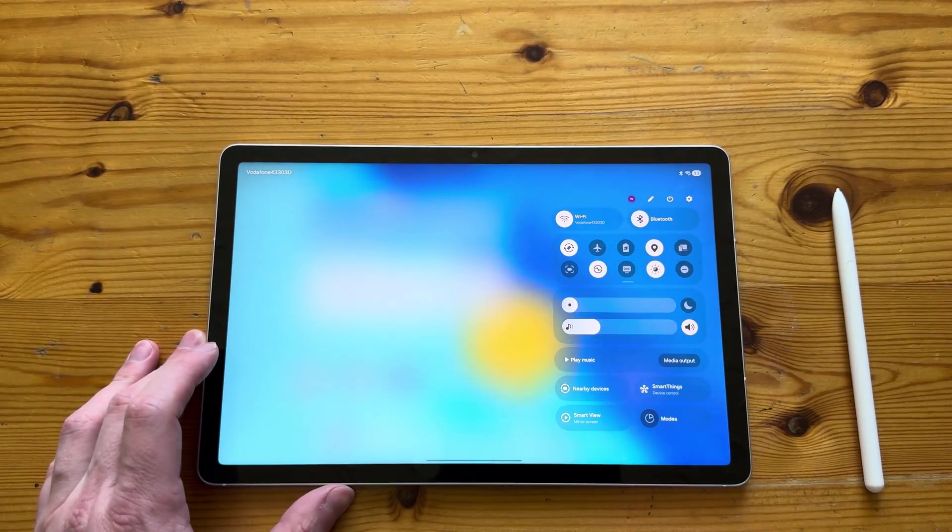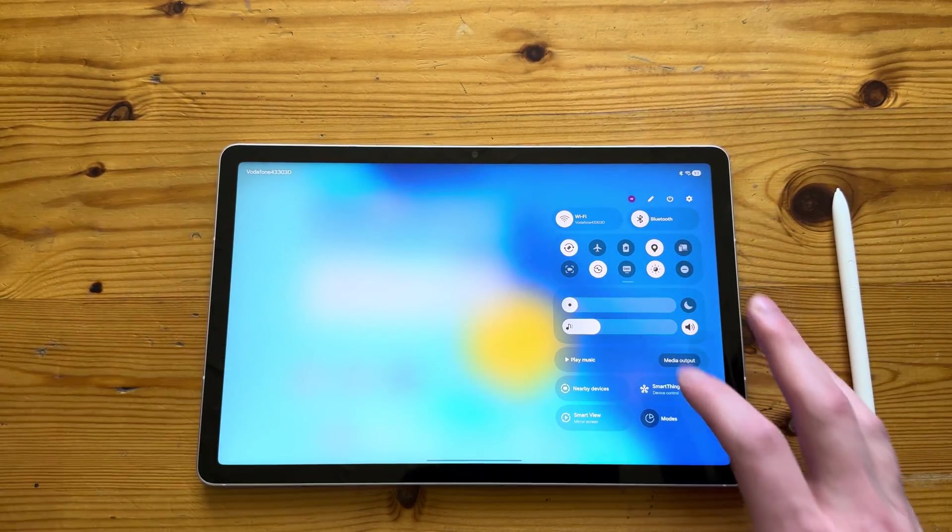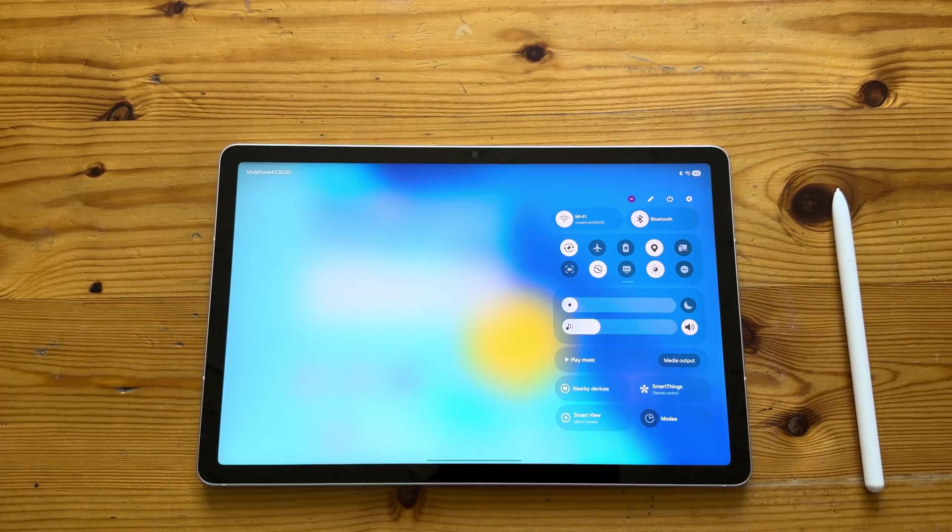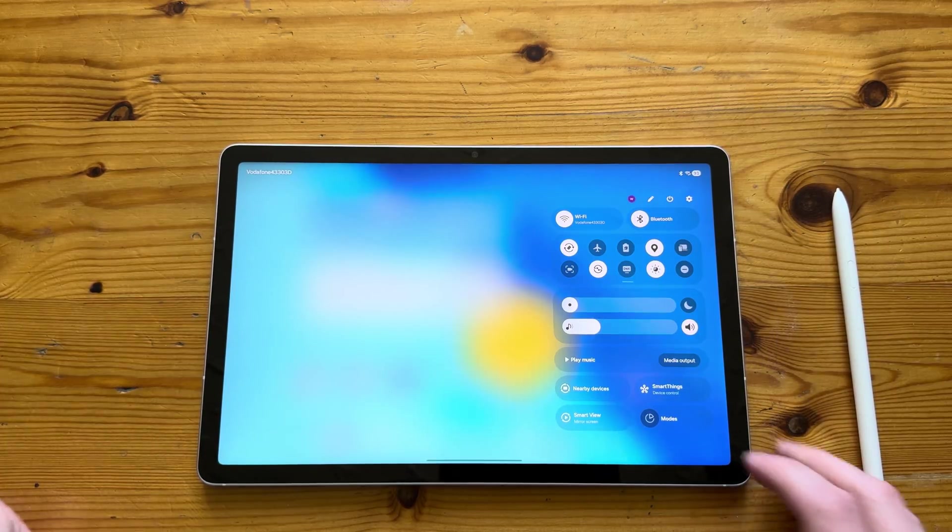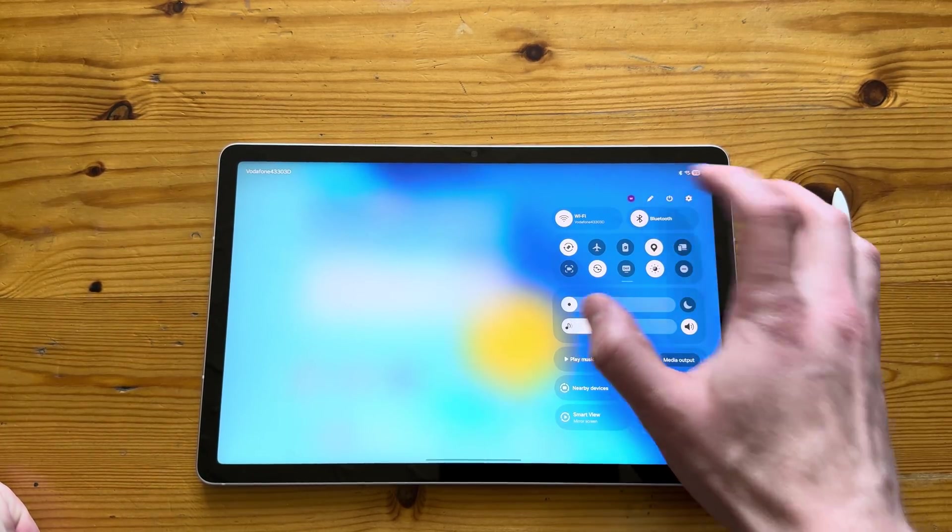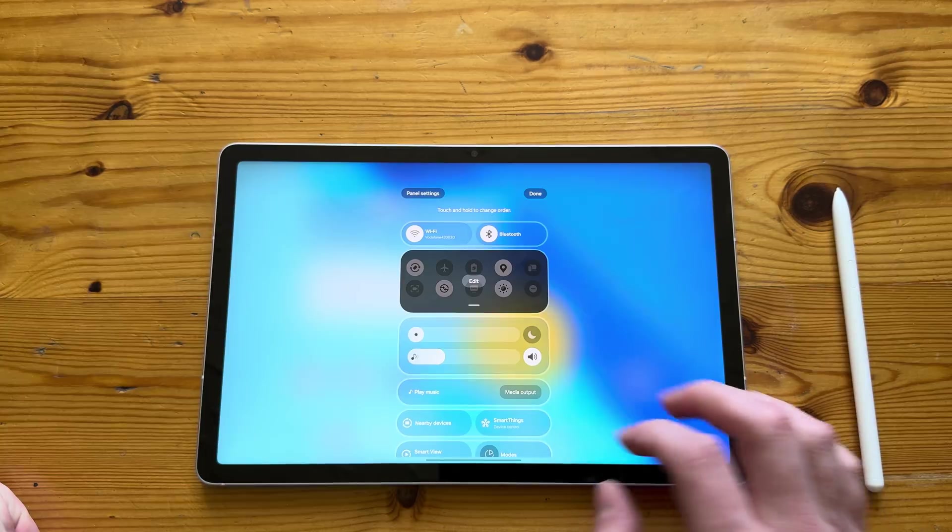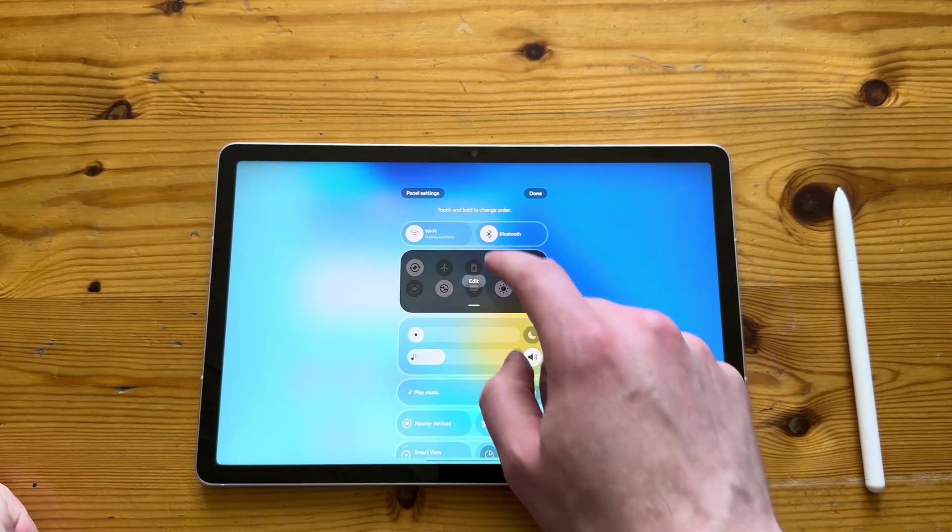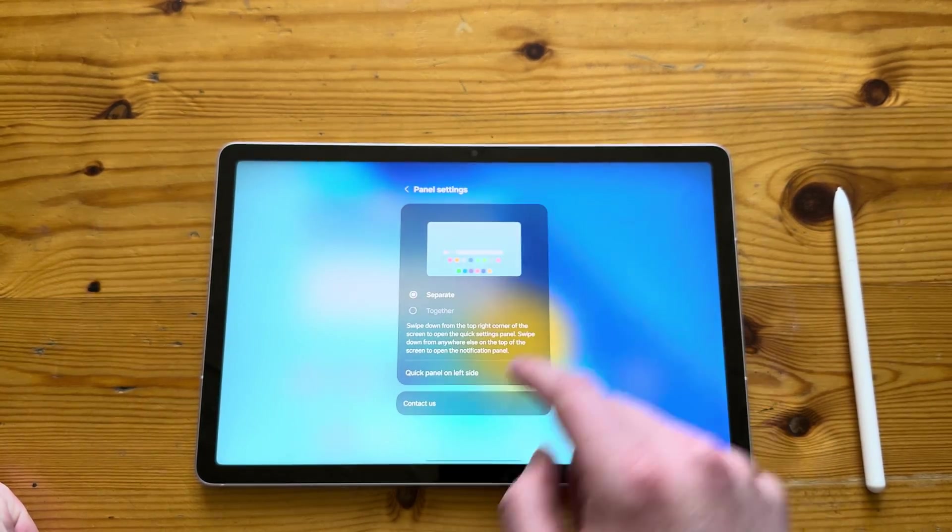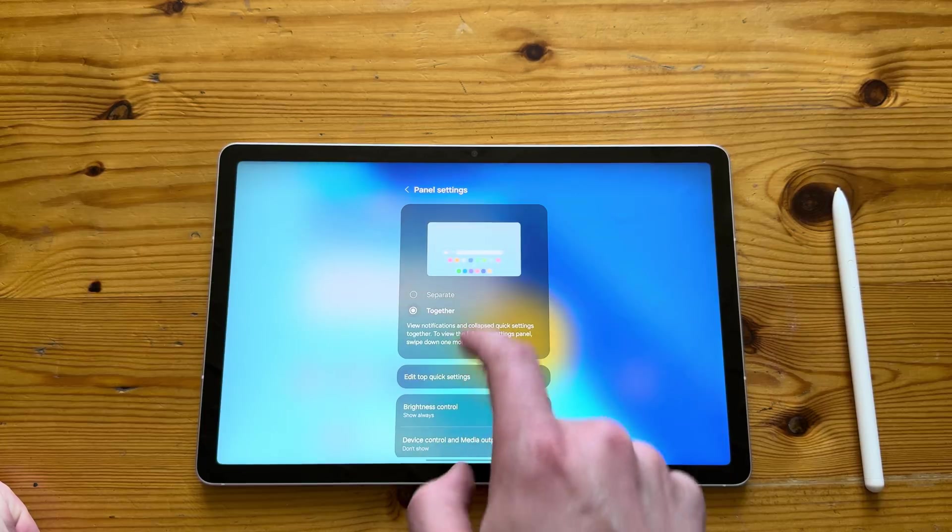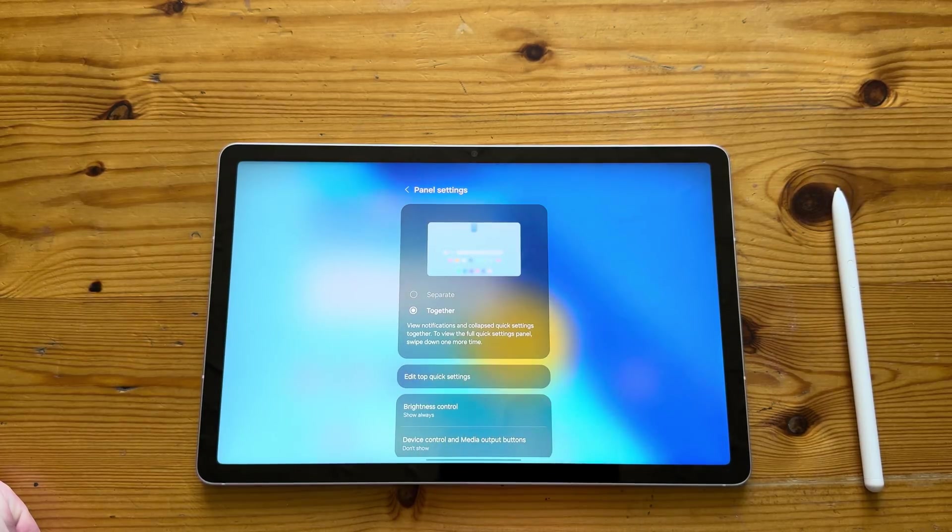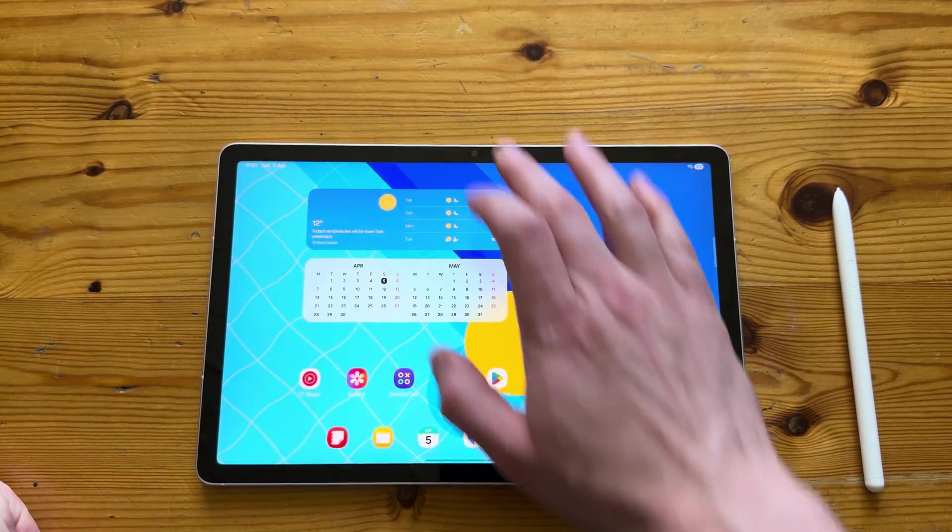The tablet itself is running on the brand new fresh One UI 7 on Android 15. As you can see, if you slide from the right, it shows you the settings, the quick settings. And if you slide from the left, it's notifications.